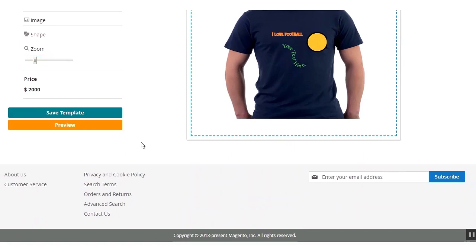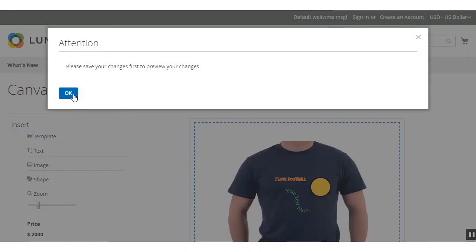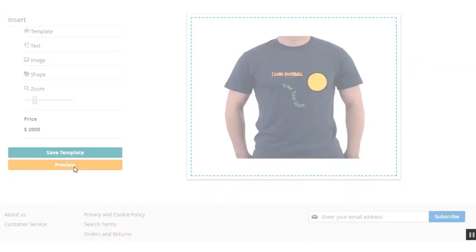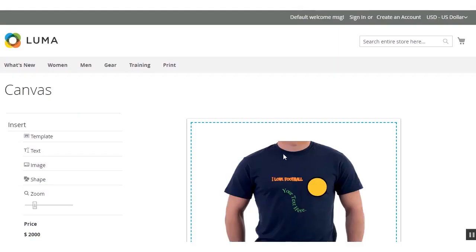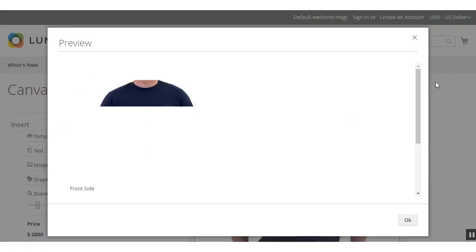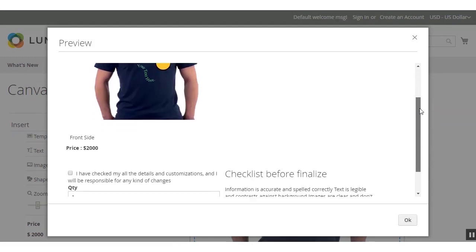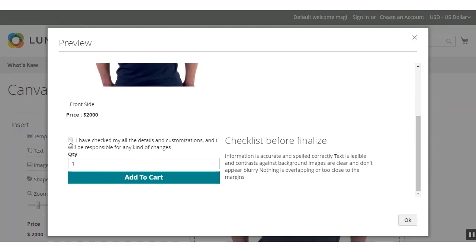Before adding the product to the cart, the customer needs to save the template first. After saving, they can click the Preview button to check a preview of the customizable product. The template has been saved, so clicking the Preview button brings up the preview section where the customizable product is visible. The checkbox that was configured in the admin backend is also visible, along with the finalize checklist.